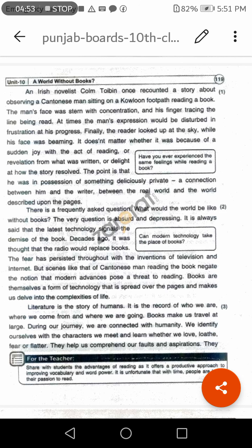The point is that he was in possession of something deliciously private — اہم بات یہ ہے کہ وہ کسی نہایت اہم پُرلطف بات کے زیر اثر تھا۔ A connection between him and the writer, between the real world and the world described upon the pages — یہ اس کے اور مصنف کے درمیان، ایک حقیقی دنیا اور صفحات پر بیان کی گئی دنیا کے درمیان ایک رابطہ تھا۔ جب بھی آپ کوئی کتاب پڑھتے ہو تو آپ کے اور writer کے درمیان ایک link create ہو جاتا ہے — you are part of that world.